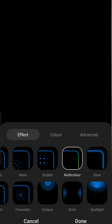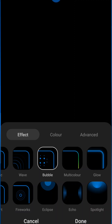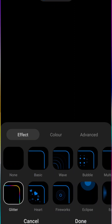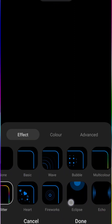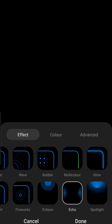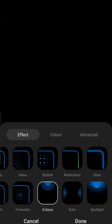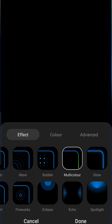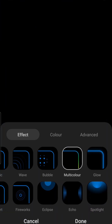That's it. This method fixes edge lighting not working on Samsung Galaxy devices running on One UI 5.0 based on Android.